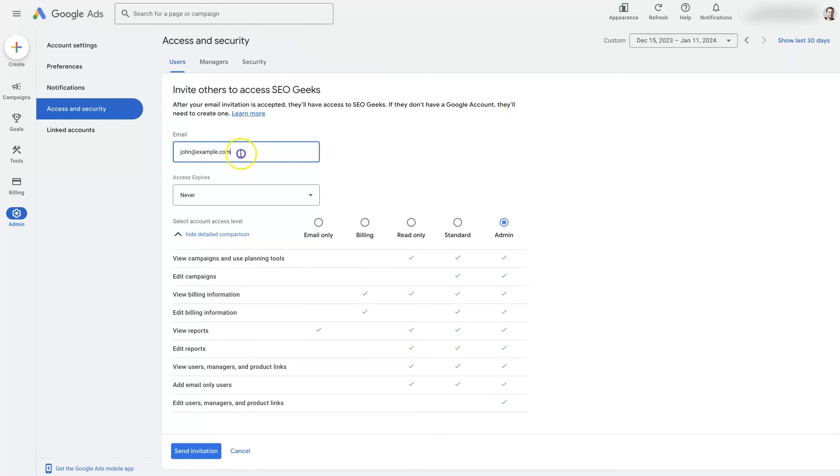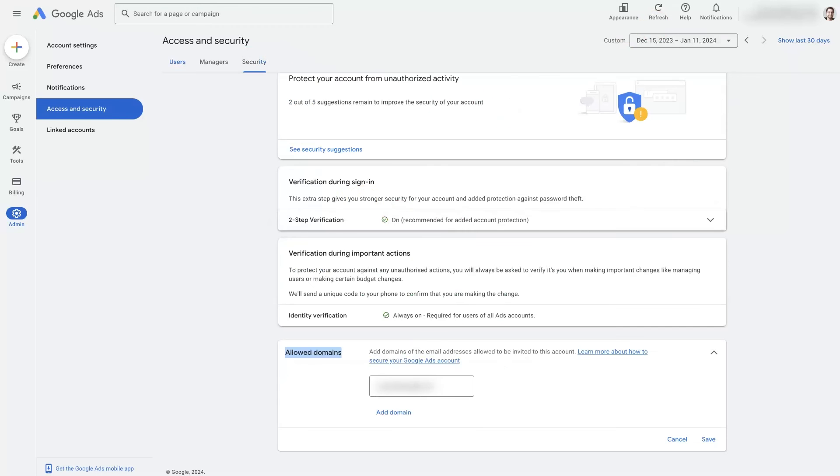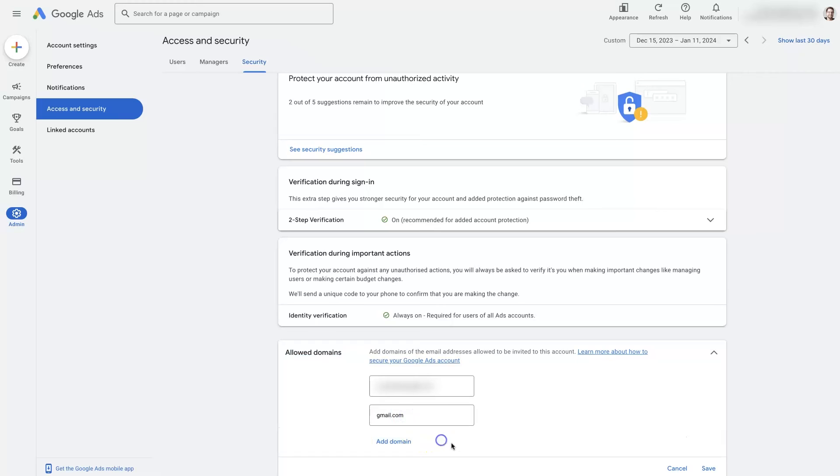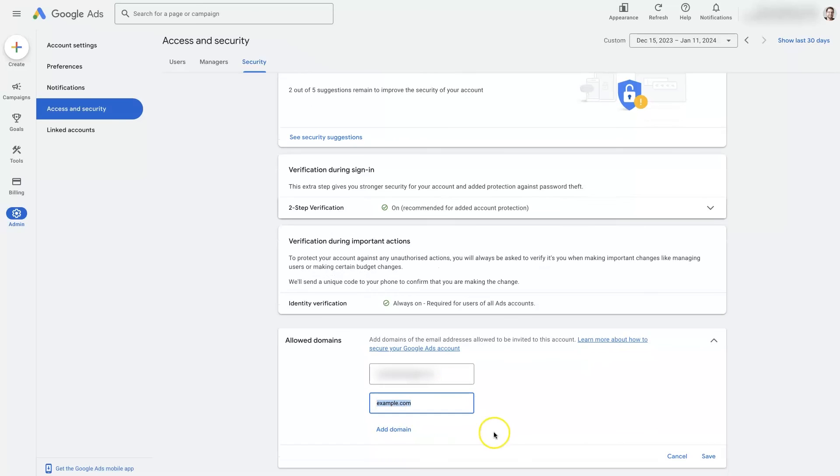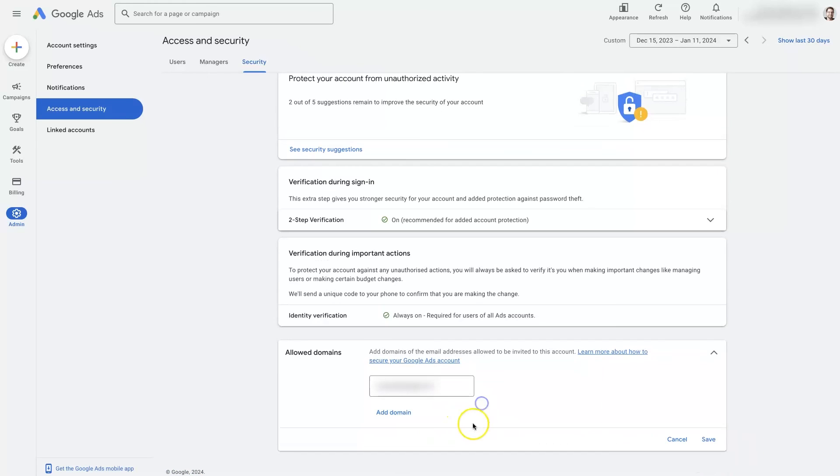Sometimes you'll be setting up john at gmail.com for instance, and it'll say that's not an allowed domain name. So if it's giving you that error, basically all you need to do is come over here to the security and add a domain name and put whatever domain name it is that you want people to be able to log in with, whether it's example.com or gmail.com, whatever's at the end of their email address after the at symbol, you just add that in here, click save, and that's going to allow people to have access. You're going to be able to invite them to the account with that domain name.